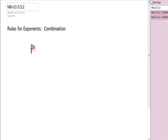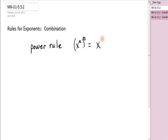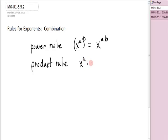I want to remind you of the power rule. The power rule says if you have x to the a raised to the b, you get x to the ab. Next, I'm going to look at the product rule. The product rule says if you have x to the a times x to the b, you get x to the a plus b.